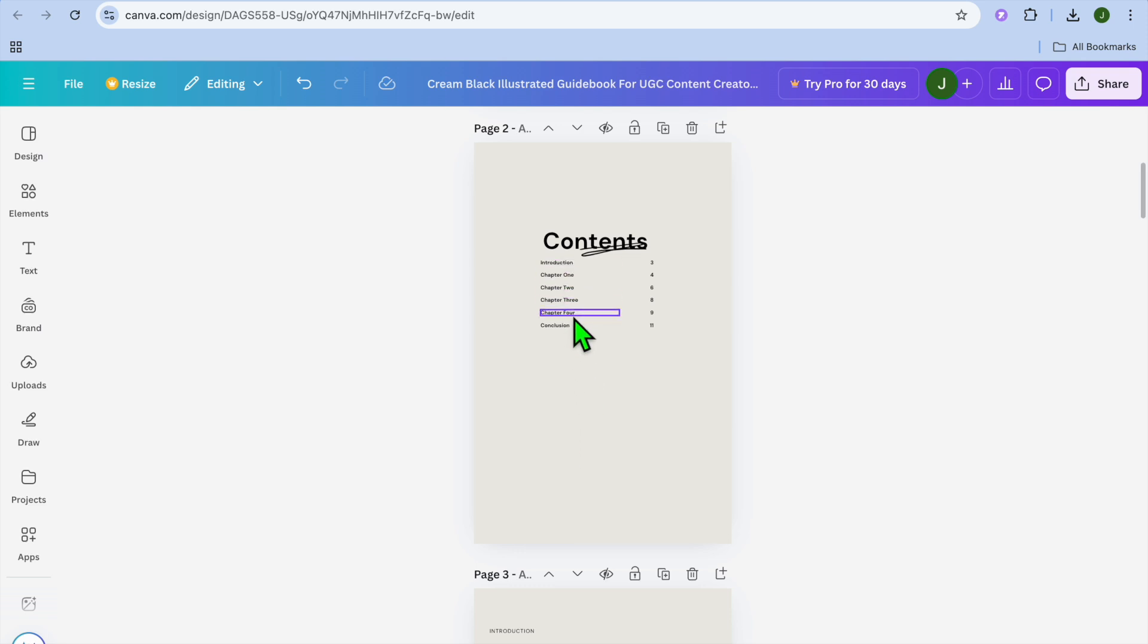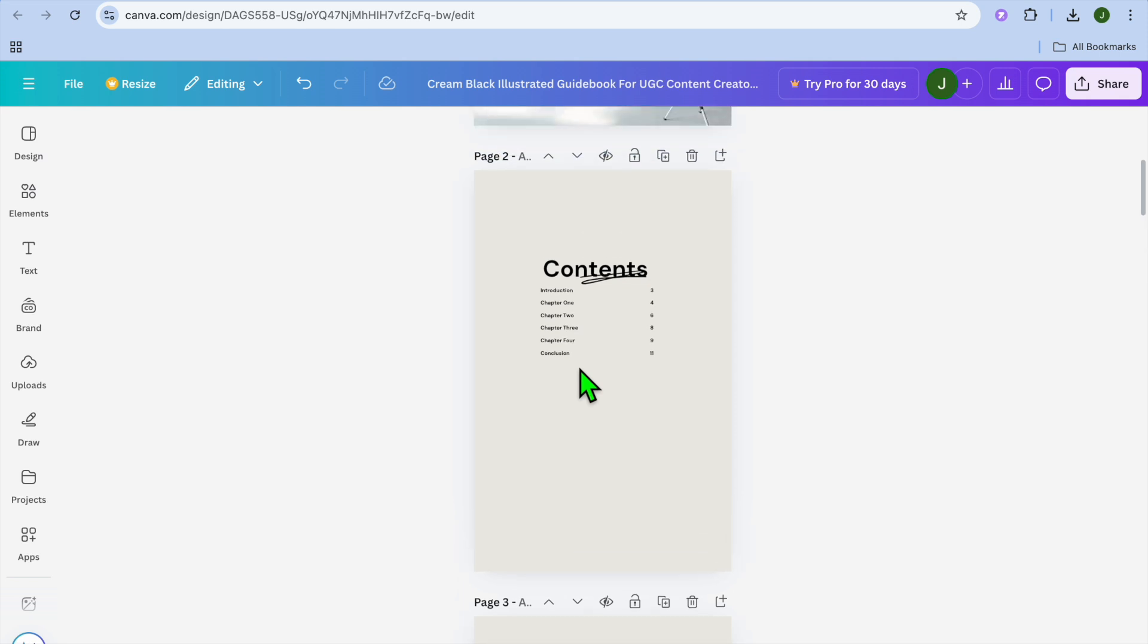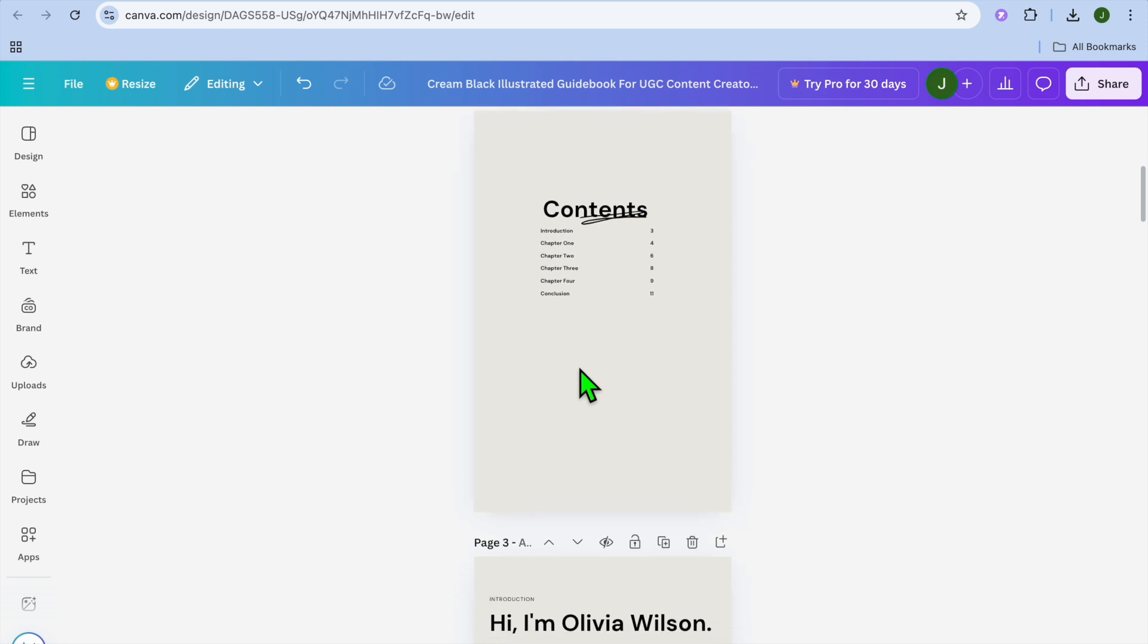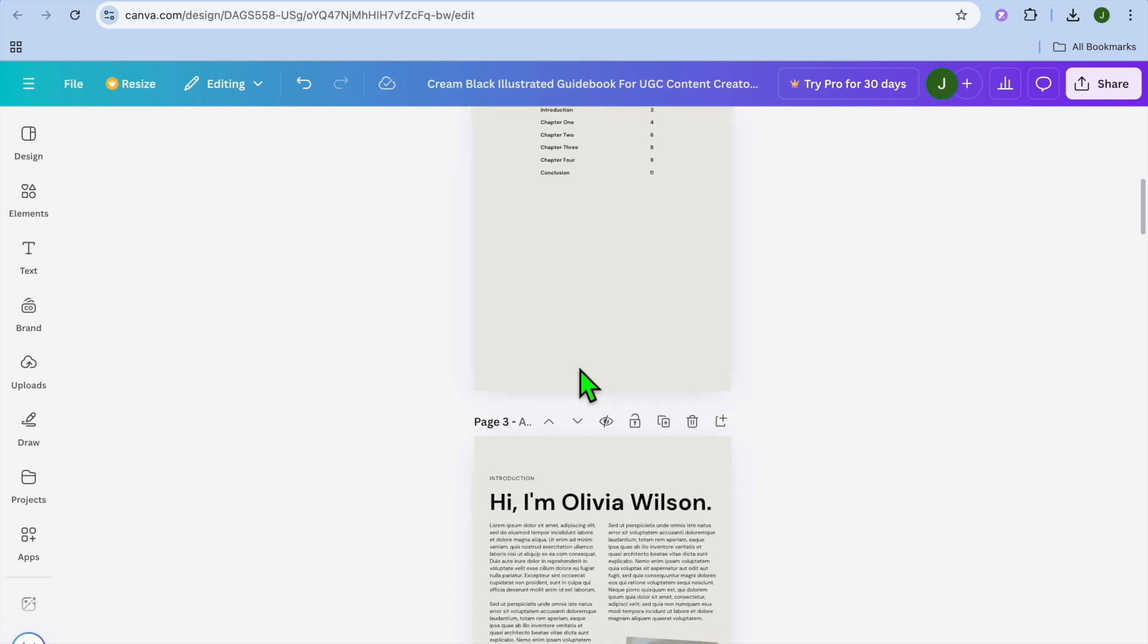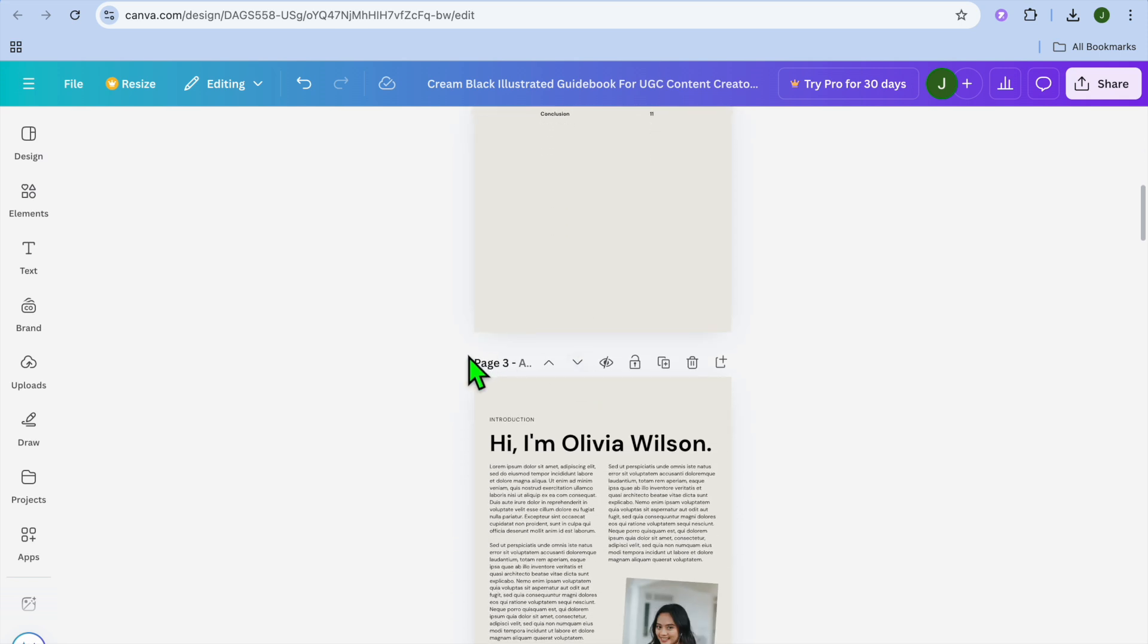From there you could add the text box and then you could label it just like what I have done right here. Now to make it clickable, you will need to number or name the pages.